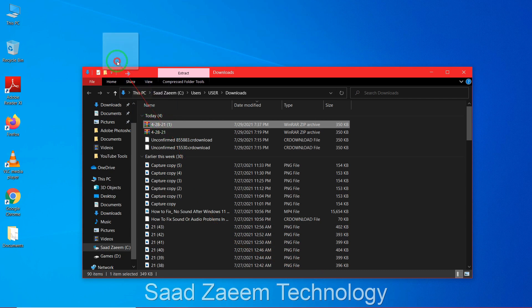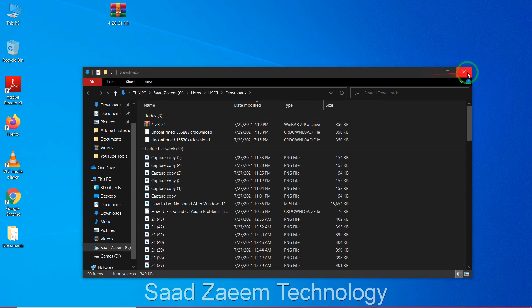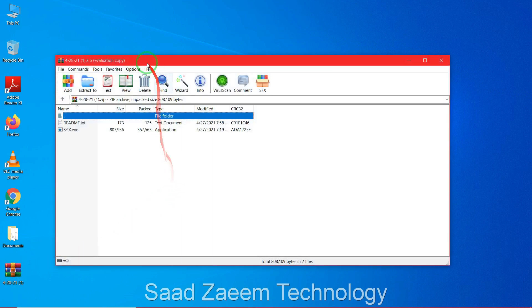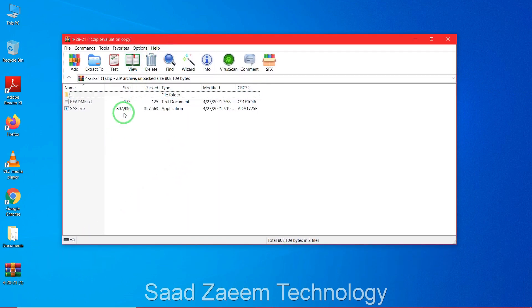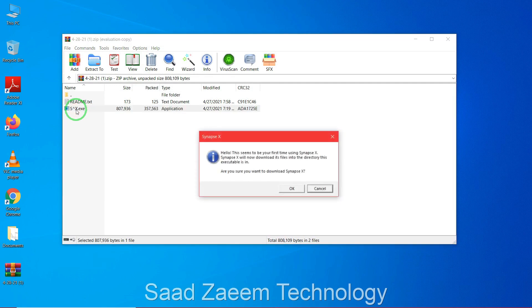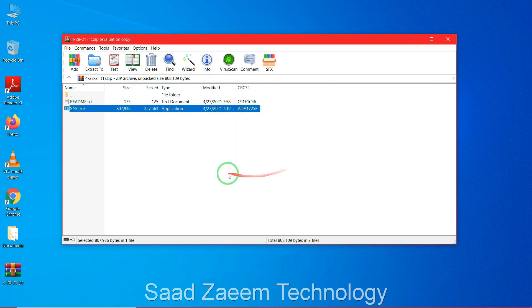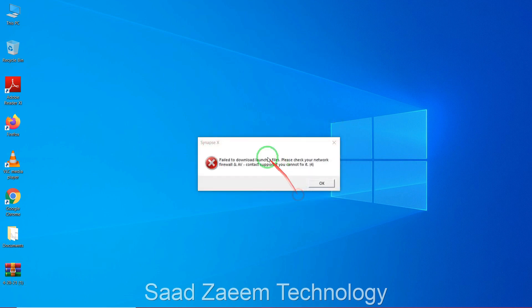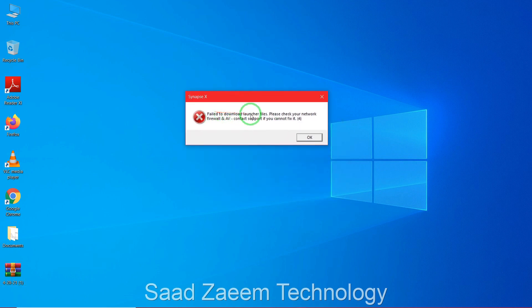Drag the file to your desktop. Open it, and be careful — if you didn't turn off your antivirus you won't be able to download it. Click on the second option, the exe file, and click OK. Synapse X should begin downloading. If you see an error saying 'Failed to download launcher files, check your firewall and AV,' take note of what to do next.